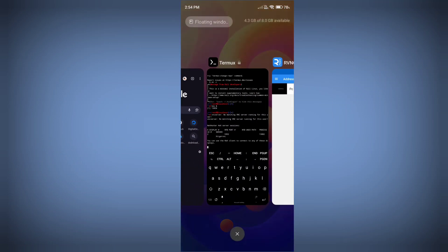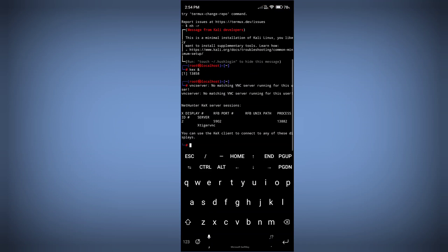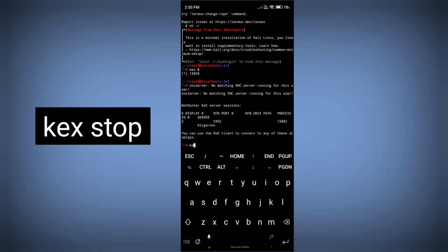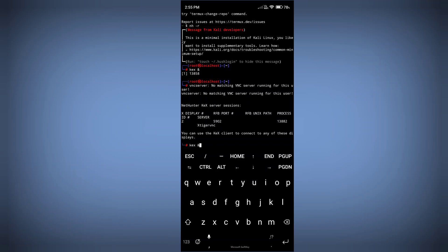First of all, you need to stop your VNC server. Use the command 'kex stop' and it will stop your VNC server.